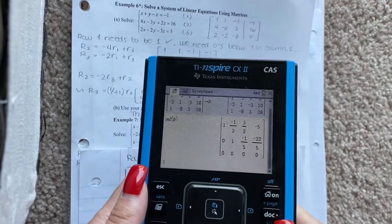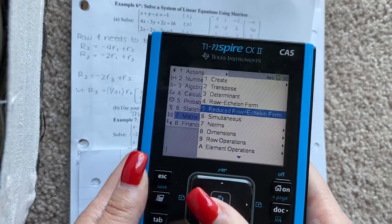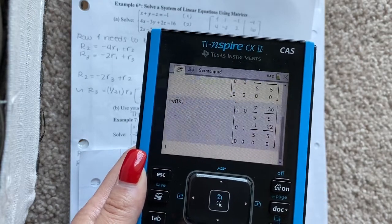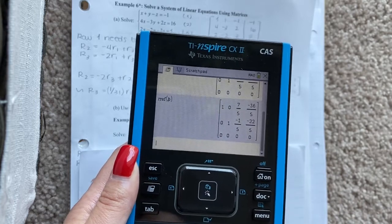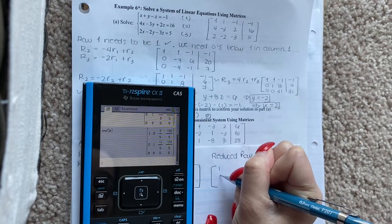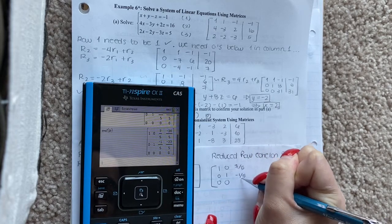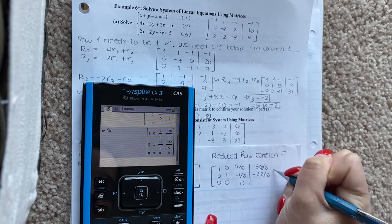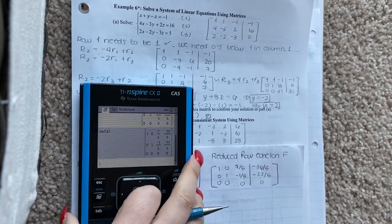Go to your calculator again — menu, then matrix and vector. Now select reduced row echelon form and select B. You again have 0, 0 at the bottom. Copy that reduced row echelon form: 1, 0, 0 / 0, 1, 0 / then 7 over 5, negative 1 over 5, 0 / negative 36 over 5, negative 22 over 5, 0. This is a true statement because what you have at the bottom is 0 equals 0.